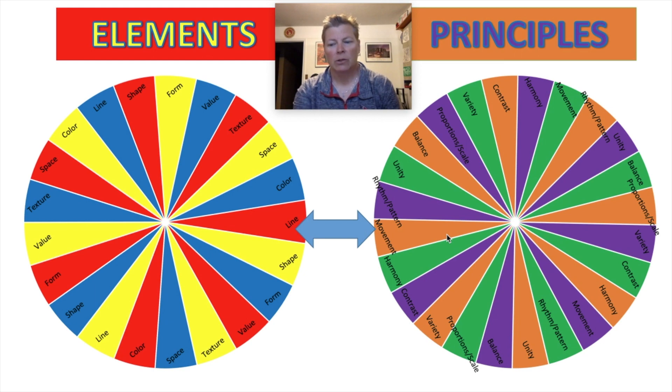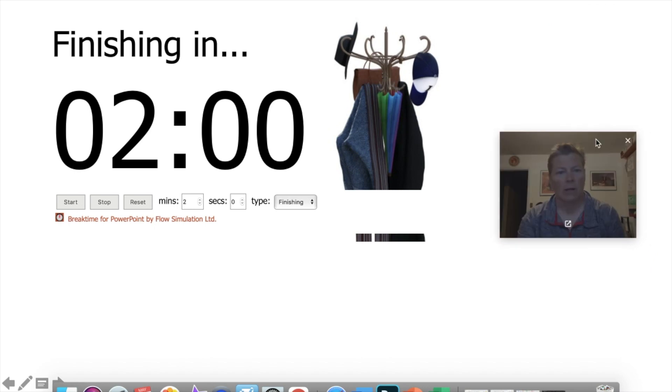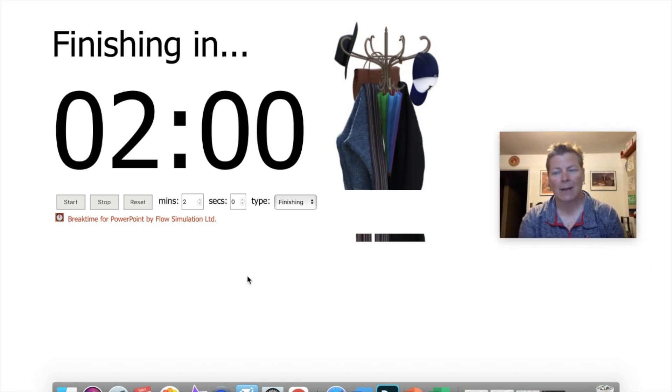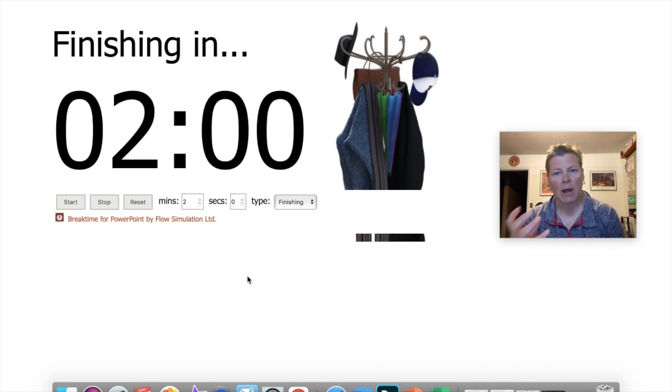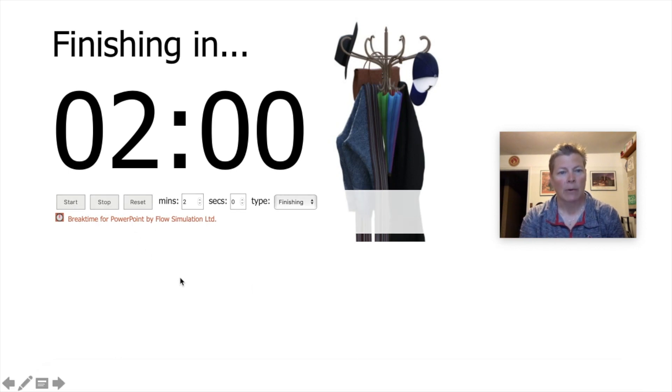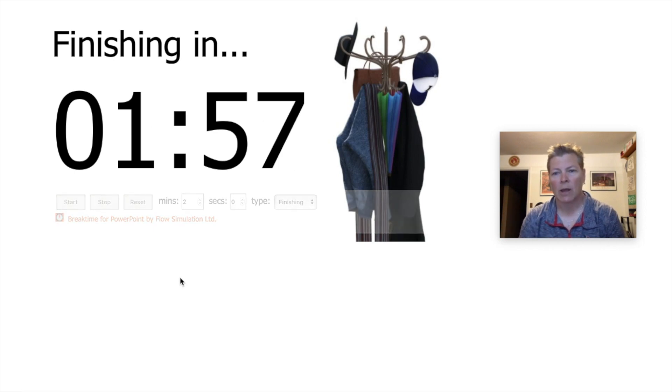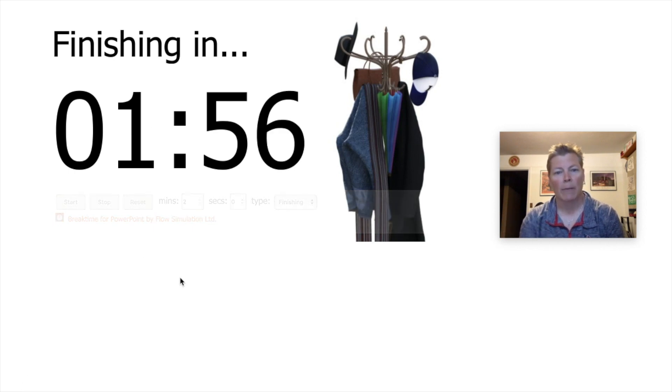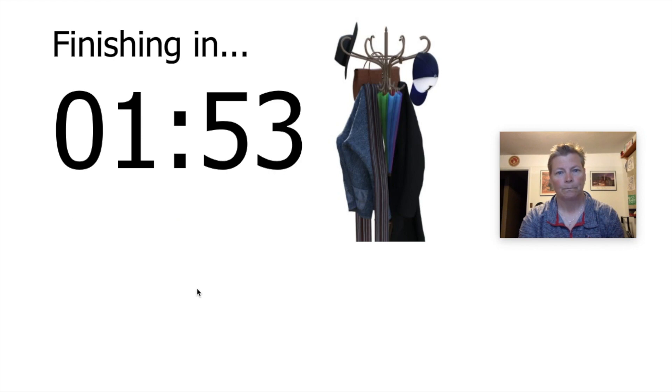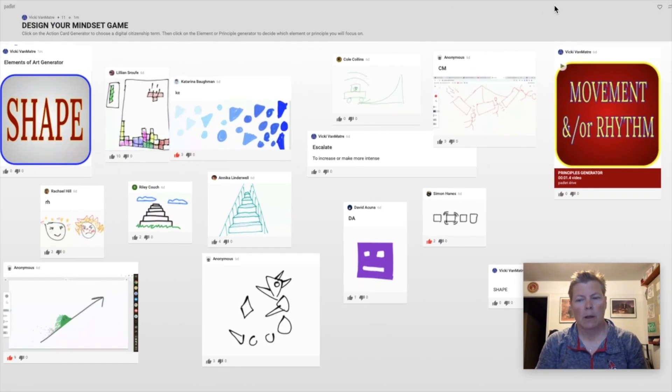After we choose the spinners and the action cards, then they will have a timer. I could not embed this into the Padlet. Even if I did, I think it would make it really crowded visually to see. So the timer would go off and they would have two minutes. This would be displaying so they knew how much time they would have.